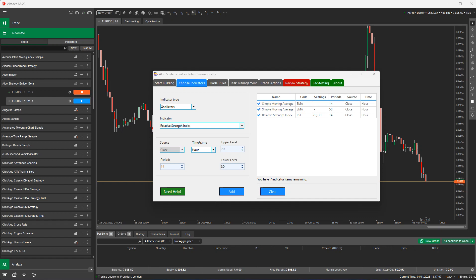Hello and welcome to another video of the C-Trader Algo Strategy Building Tool. Today I'm going to explain briefly how to set up your trade rules.